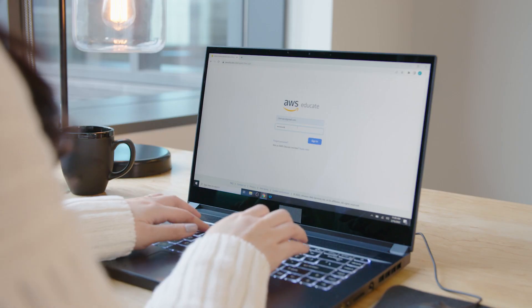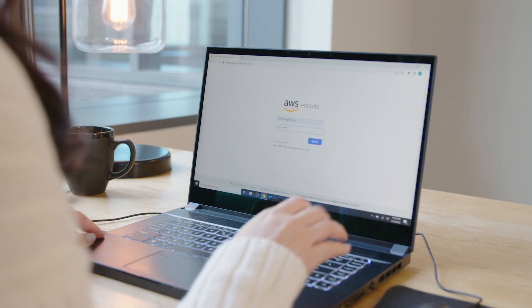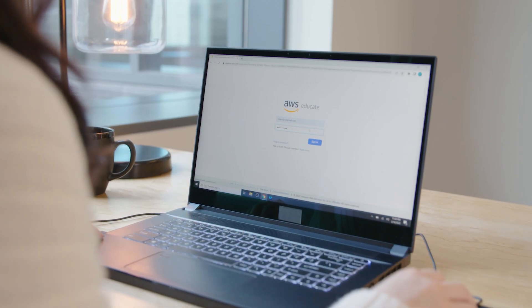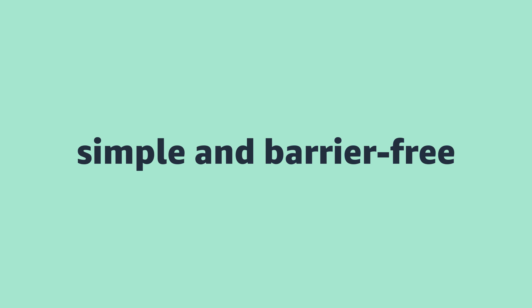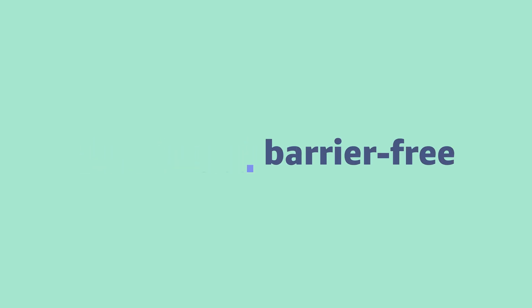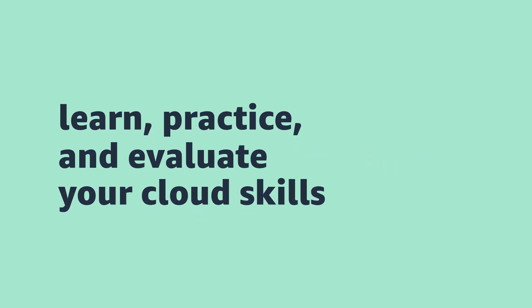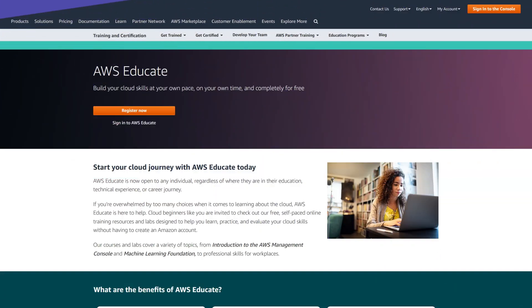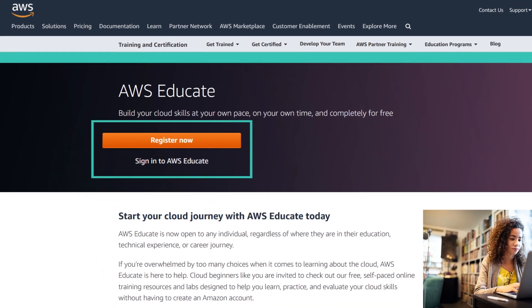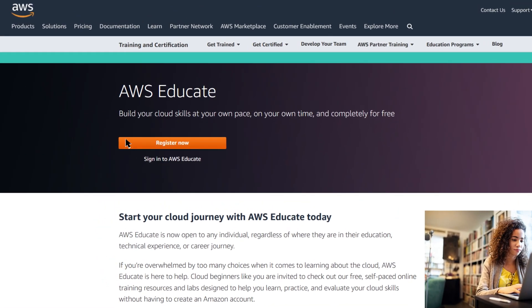Designed for cloud beginners like you, AWS Educate provides a simple and barrier-free way to learn, practice, and evaluate your cloud skills. Just register with an email address and you're good to go.